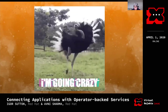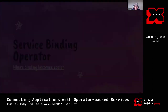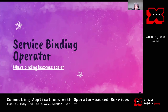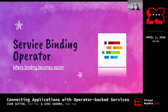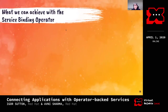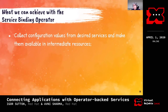With that in mind, the folks at Red Hat came up with the Service Binding Operator - before I joined and started working on it. Basically the Service Binding Operator aims to make things easier for the user.